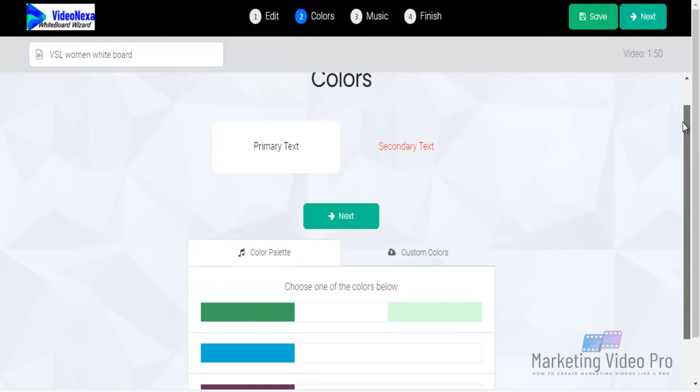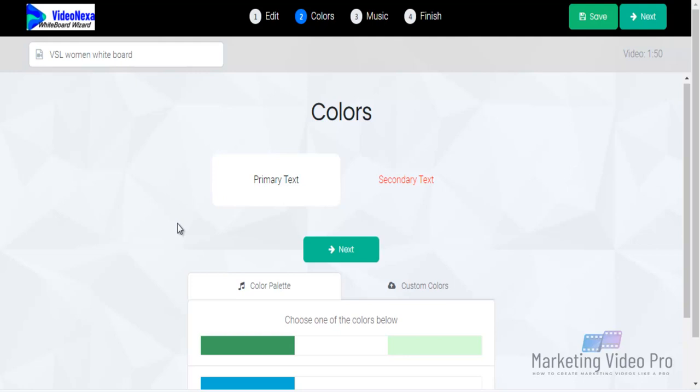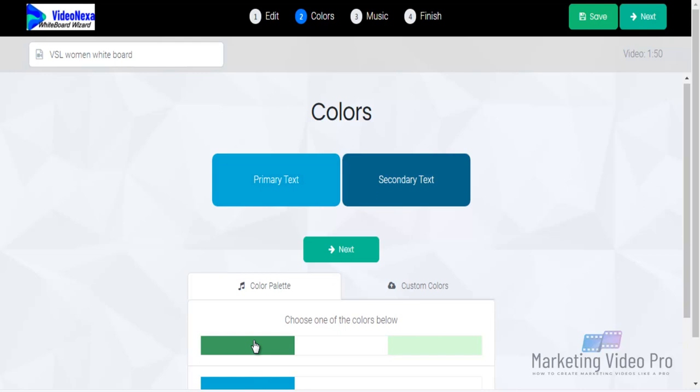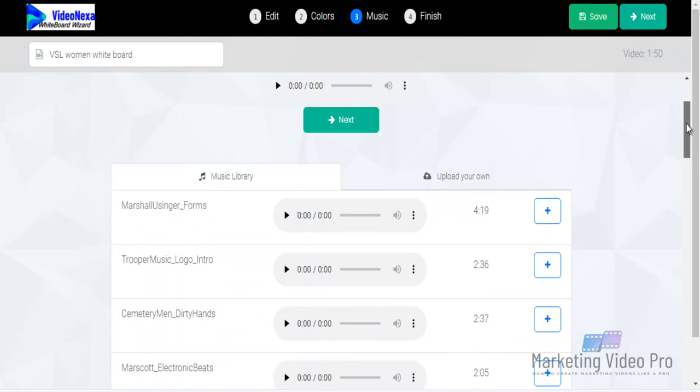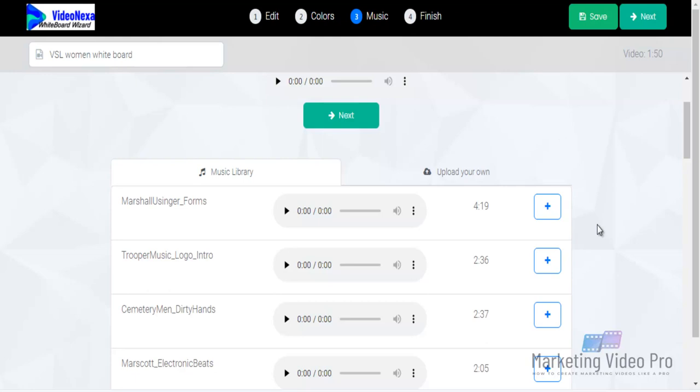If you want to change the color — for text, if it's necessary to match your brand — it's a white background so the primary text color you can change to green if that suits your brand. Change the secondary text color as well if needed. Then for your music, you can select any background music you like.